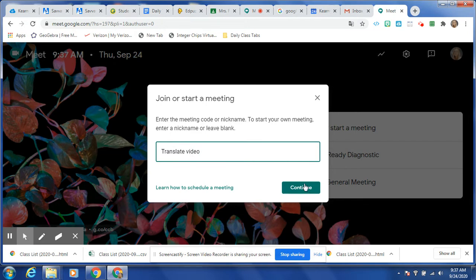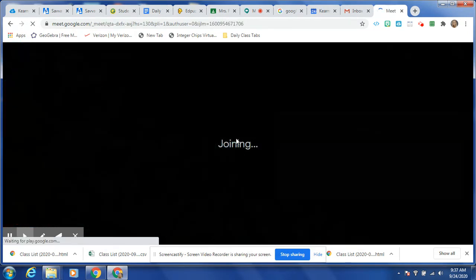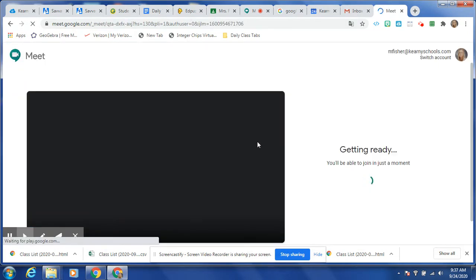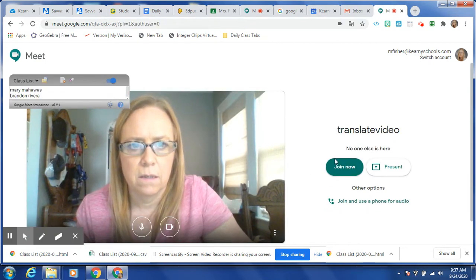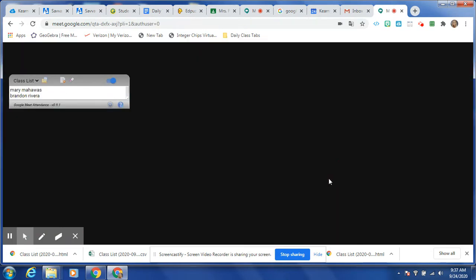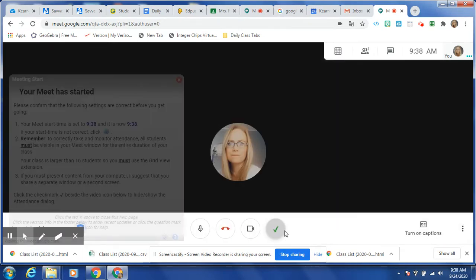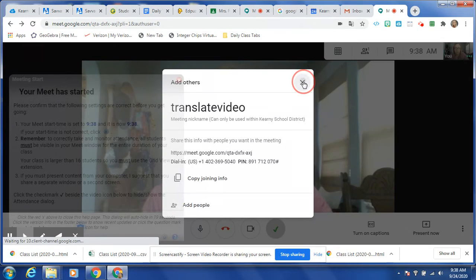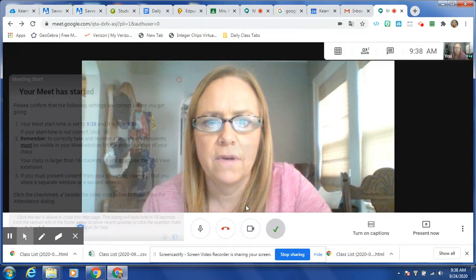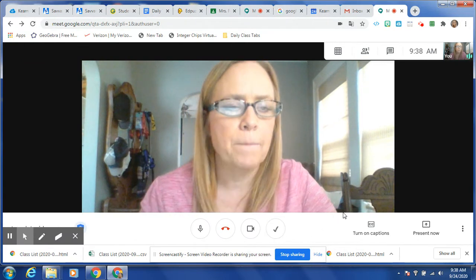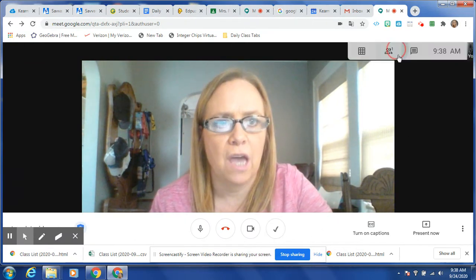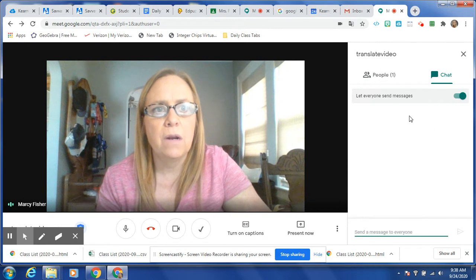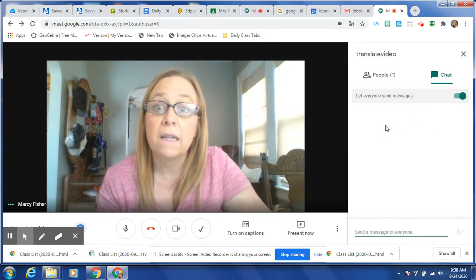Once they are in the Meet, let me turn this off and turn off my attendance. So once they're in the Meet, you're going to have them open the chat. Anywhere over here in the chat, they're going to right click.